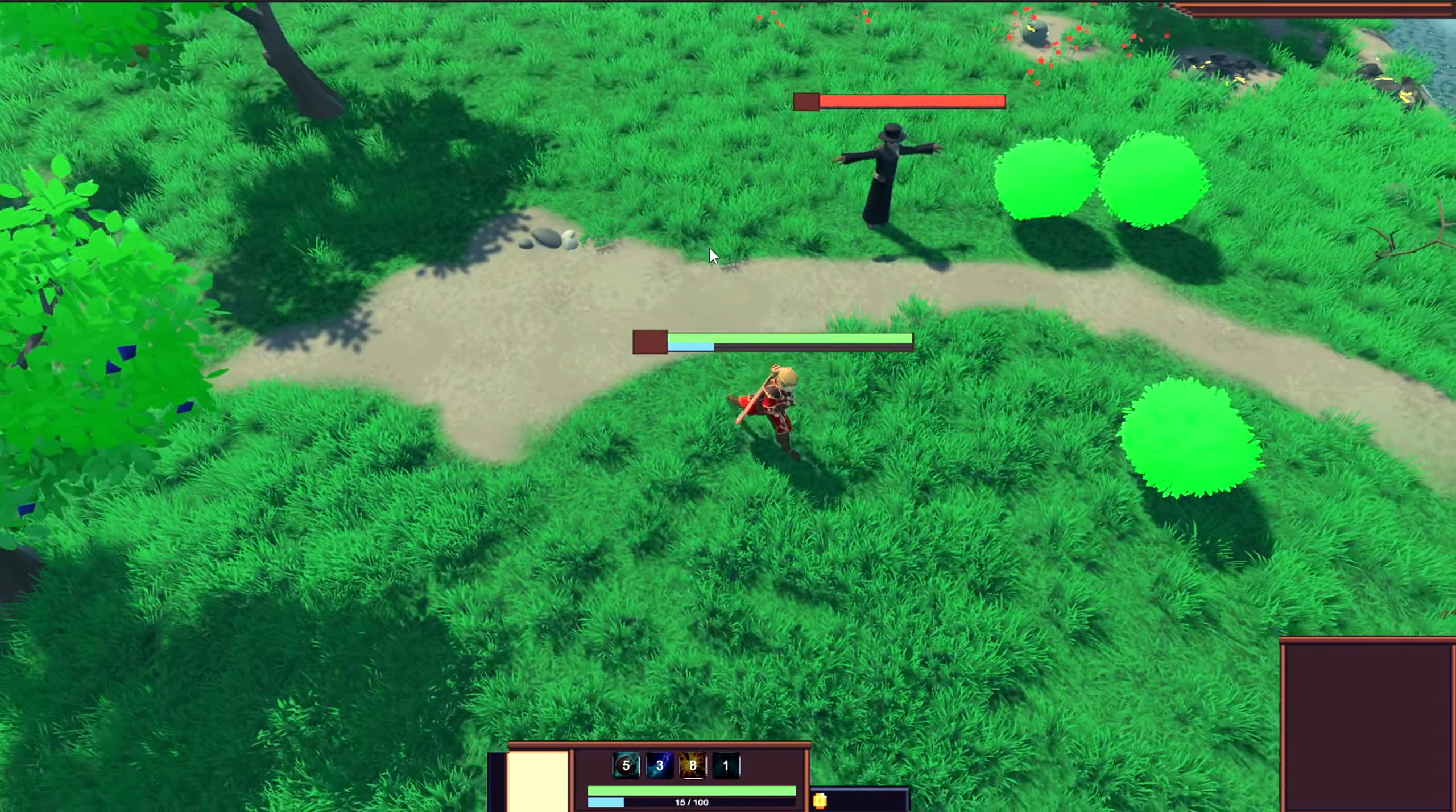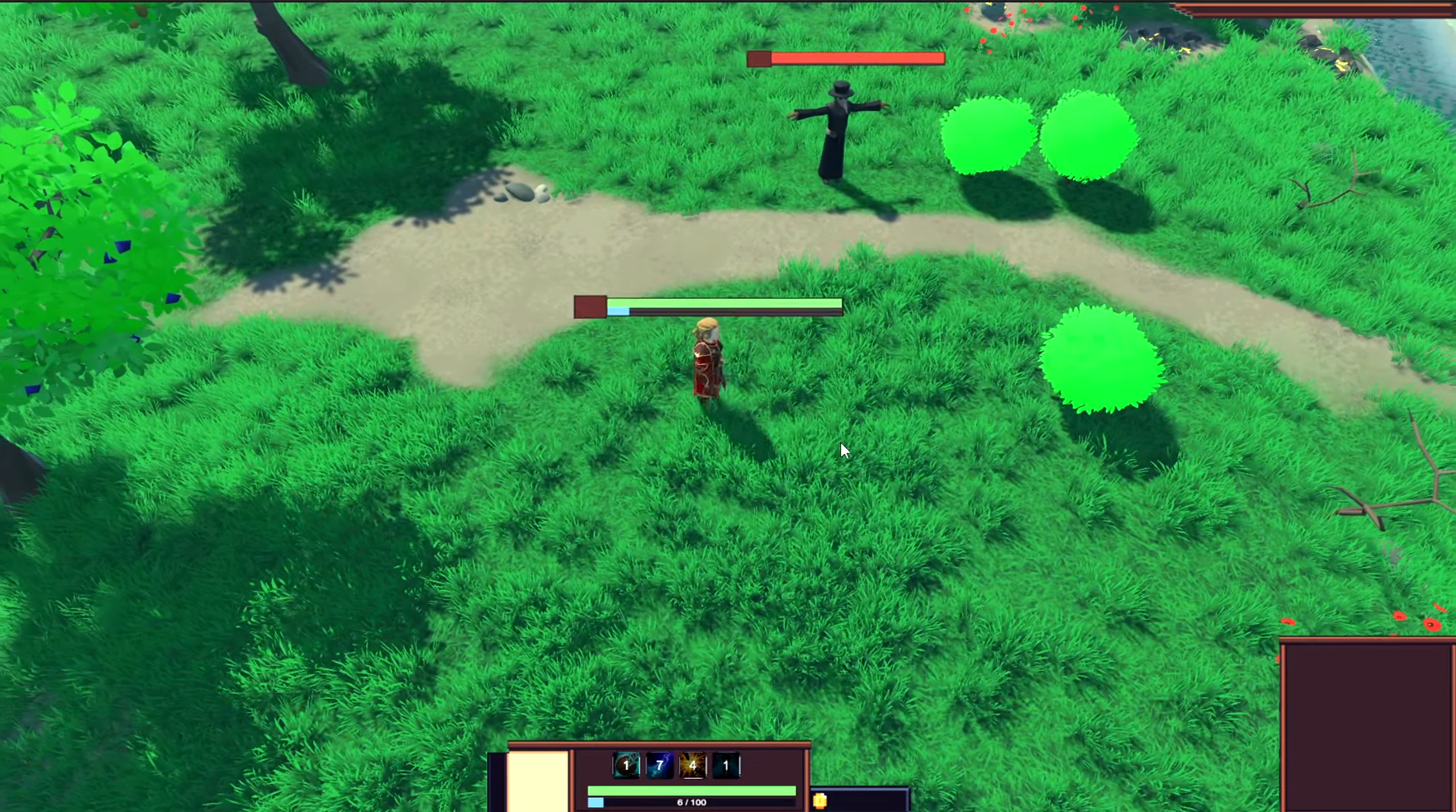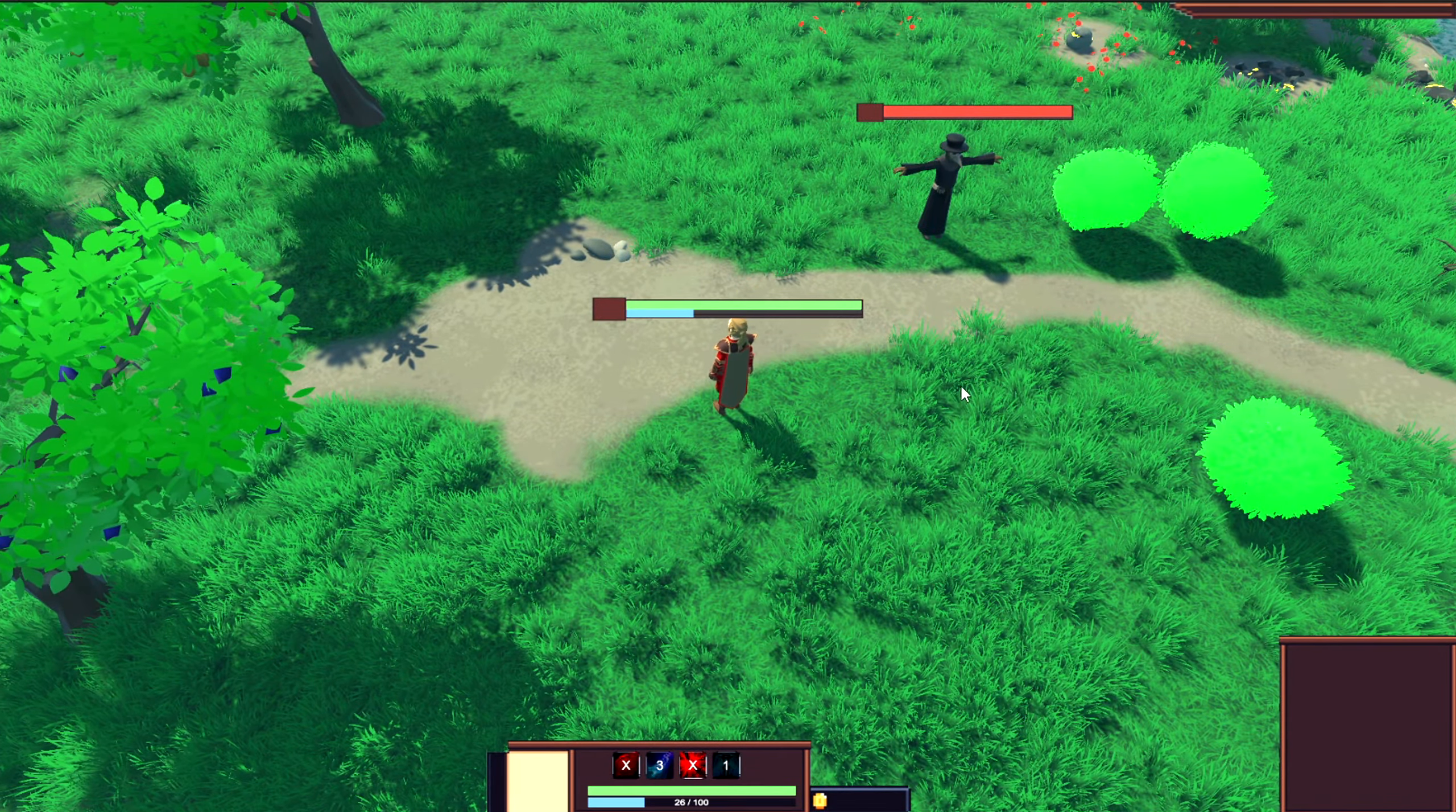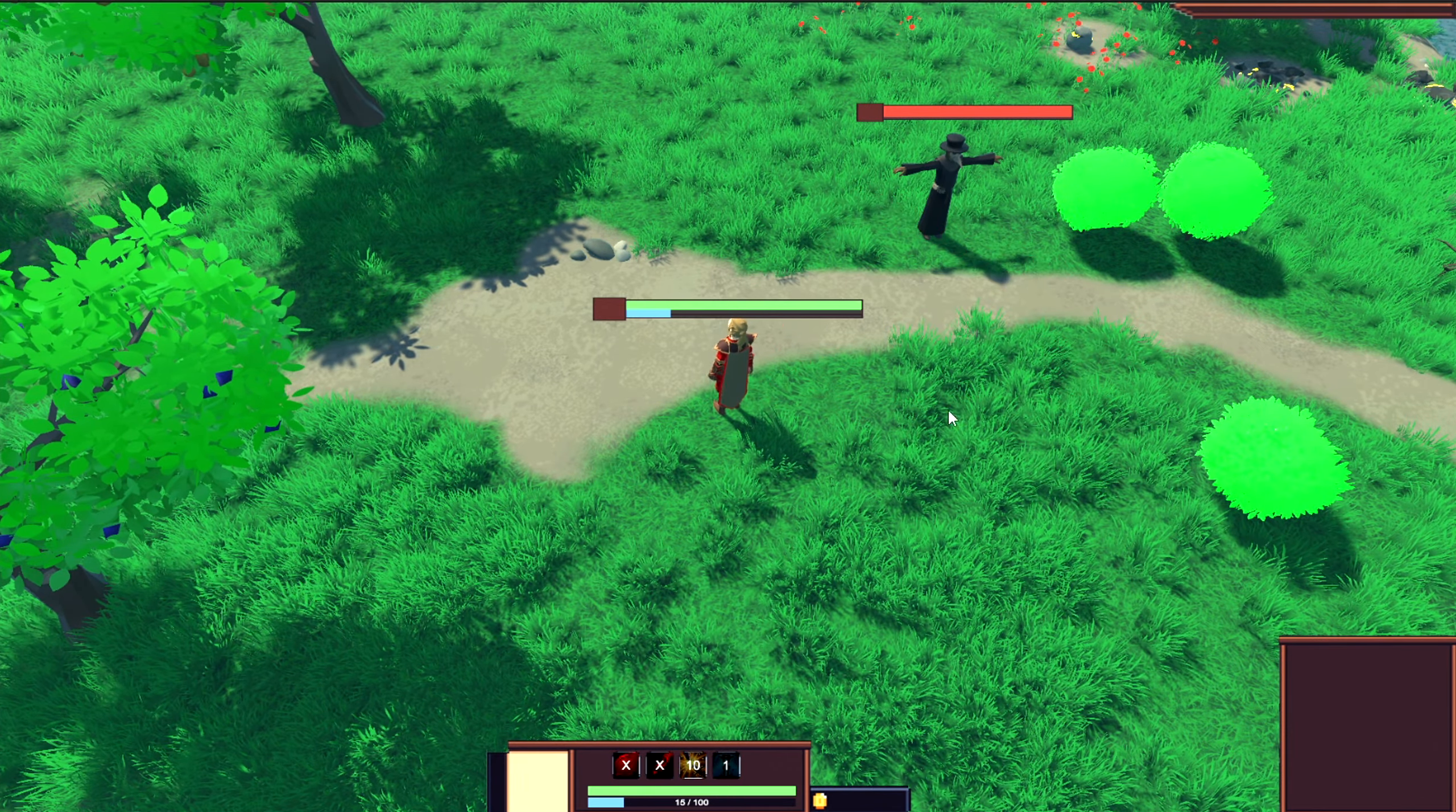Today, we'll be diving into the implementation of the mana system for our game. We'll focus on two crucial aspects: managing the player's mana when they use different abilities and setting up the regeneration system to replenish their mana over time. With that being said, let's dive right into the video.